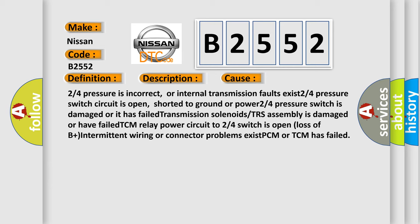This diagnostic error occurs most often in these cases: 2-4 pressure is incorrect, or internal transmission faults exist; 2-4 pressure switch circuit is open, shorted to ground or power; 2-4 pressure switch is damaged or has failed; transmission solenoids or TRS assembly is damaged or has failed.